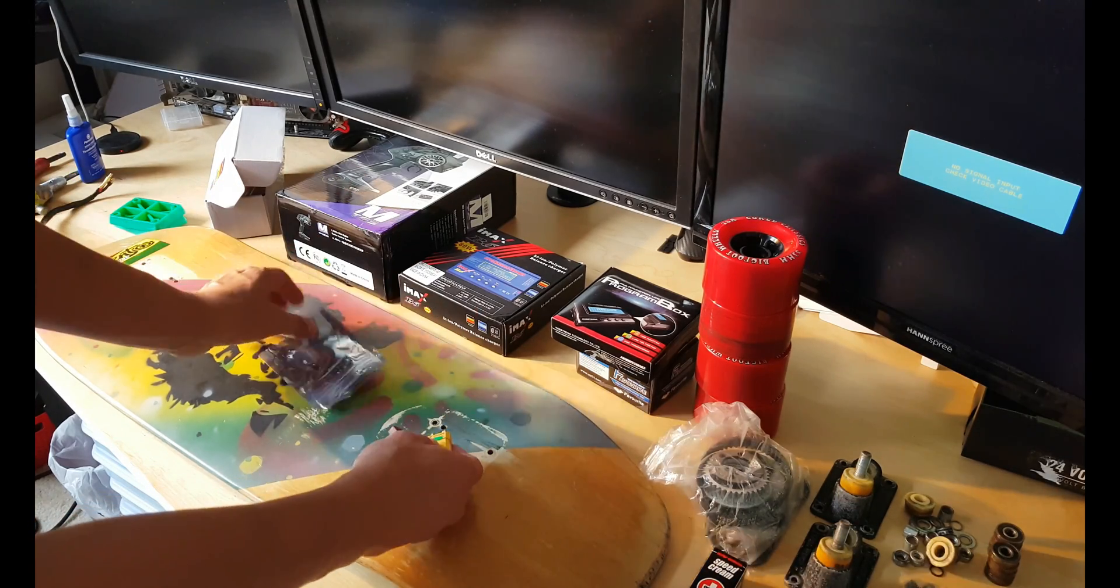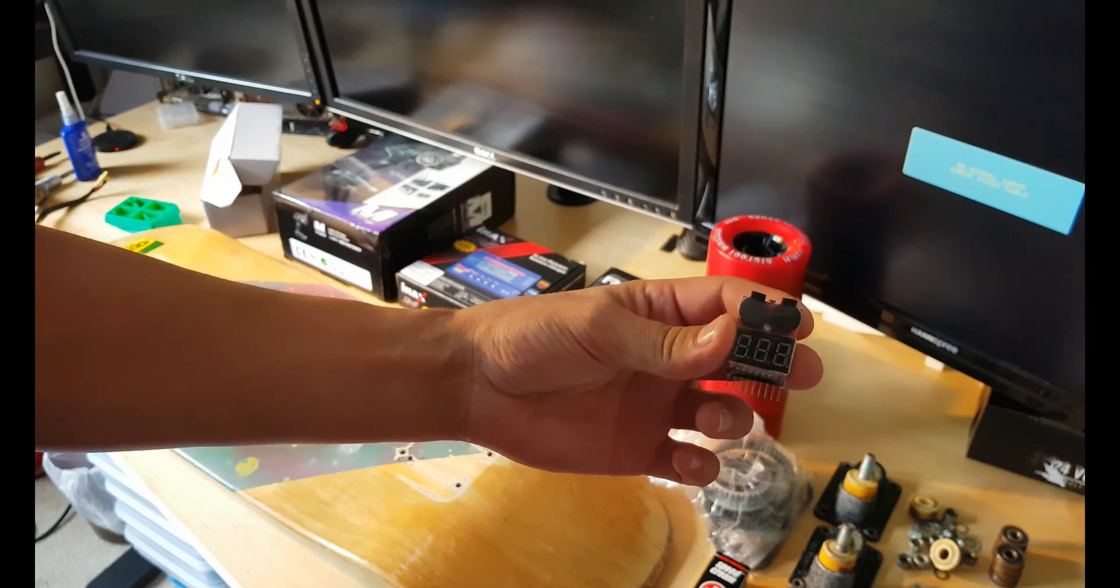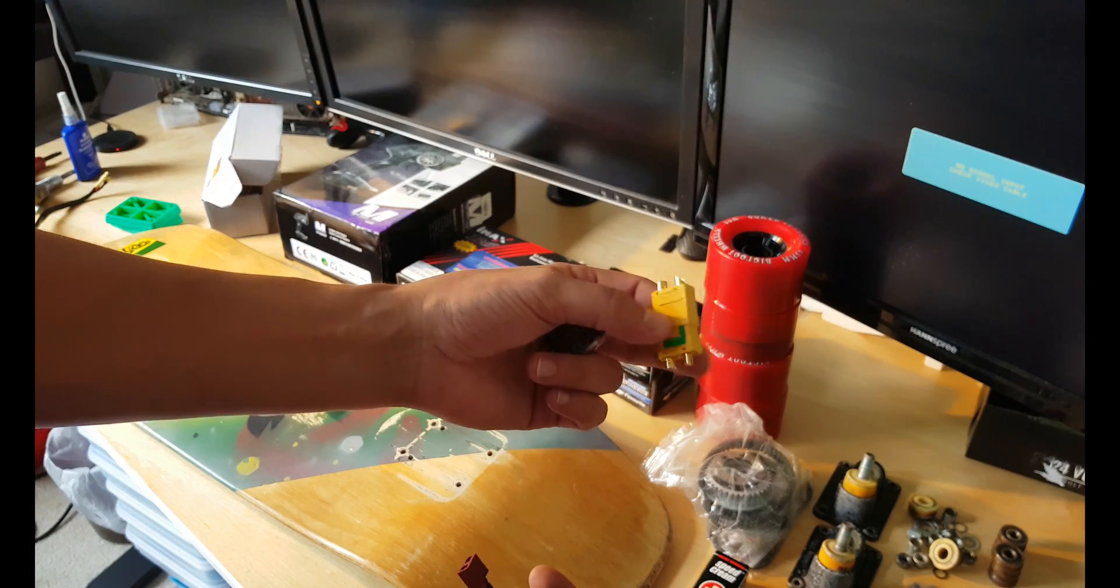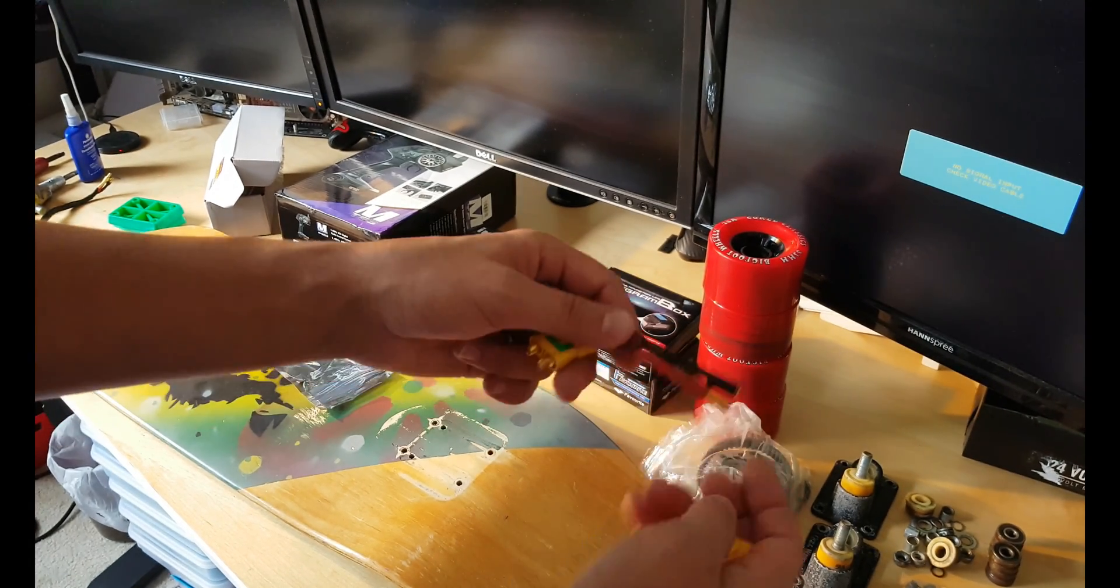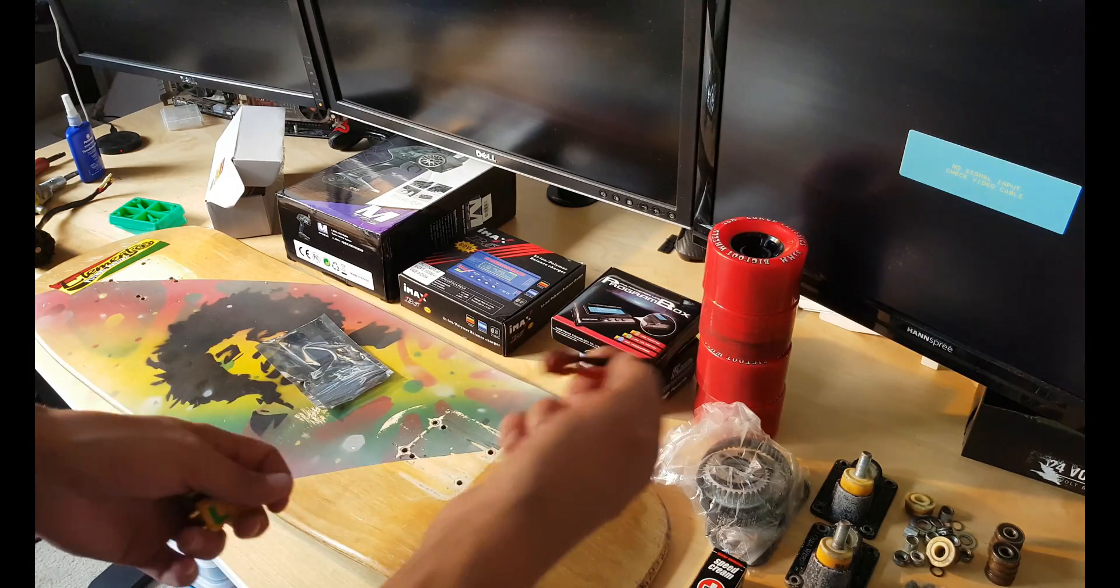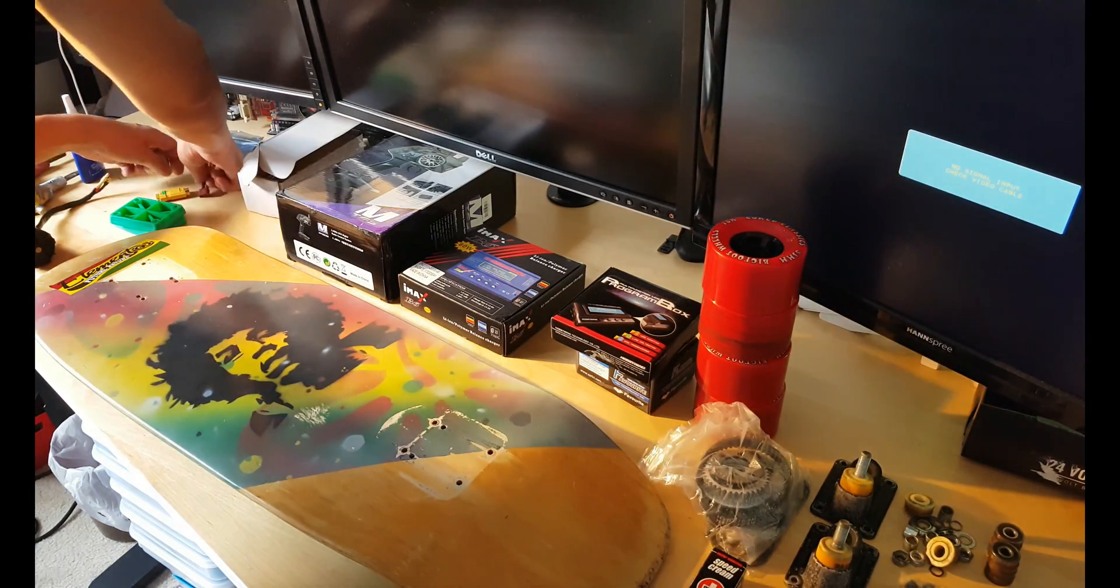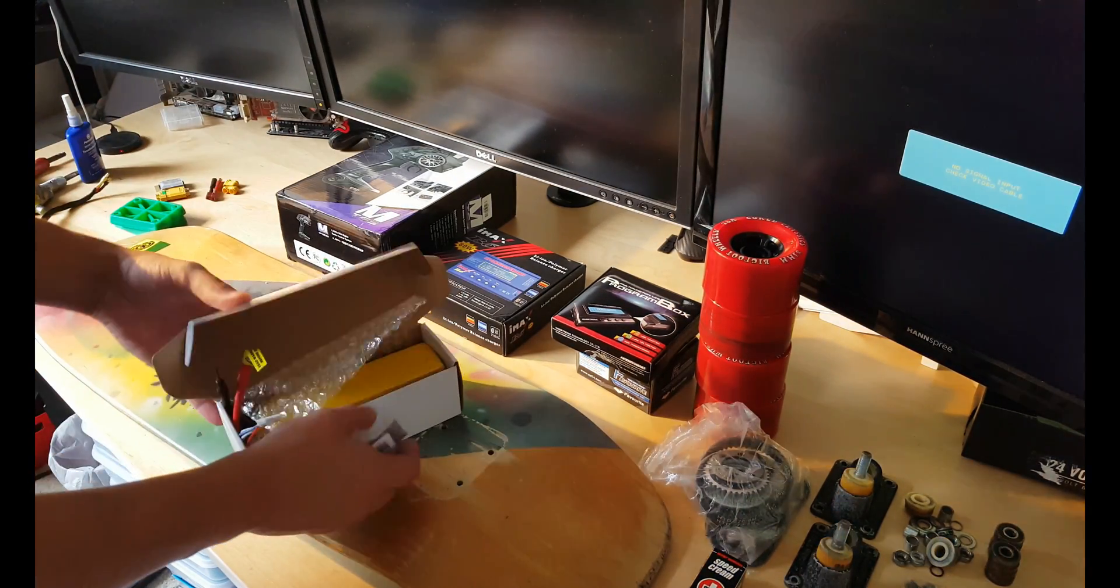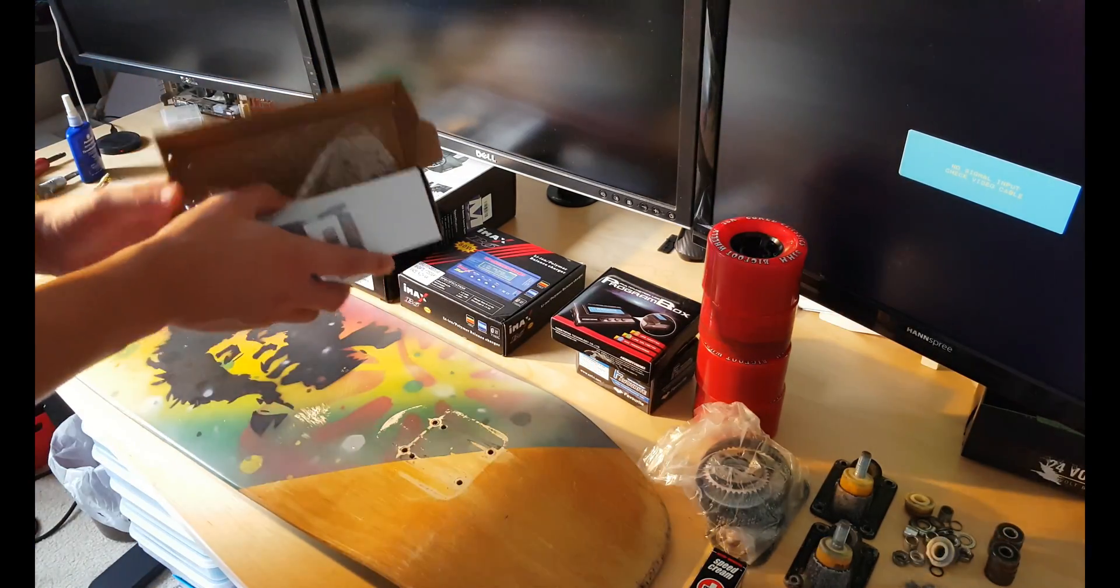Also right here we got a LiPo battery buzzer so when electricity goes down it will beep. We got anti-spark for the battery and we got a connector from bullets to T-plug. Let's go ahead and take out everything from the boxes and start building it up.